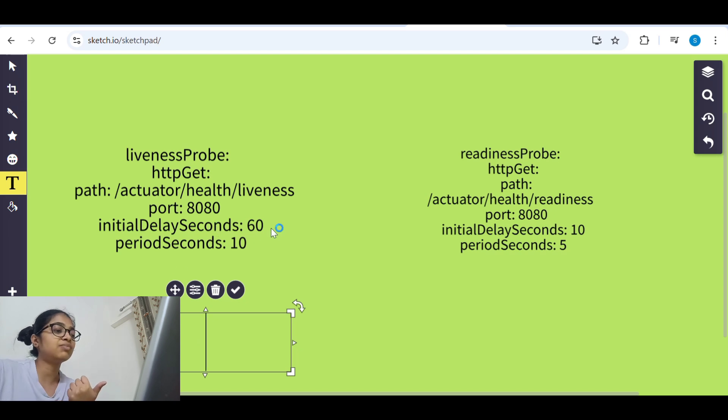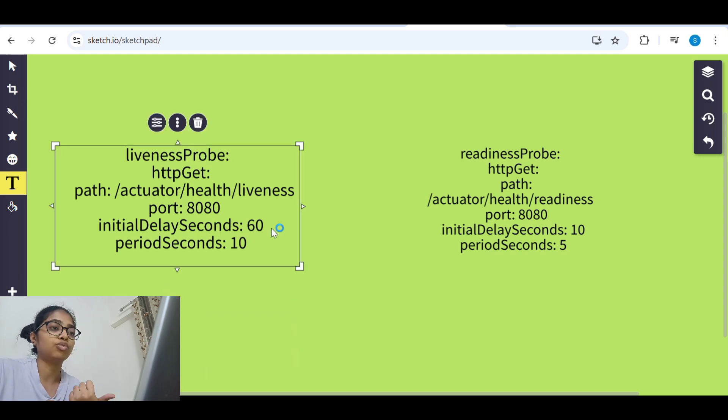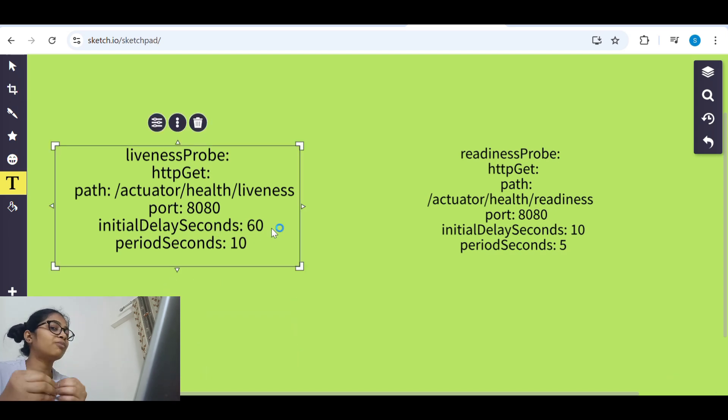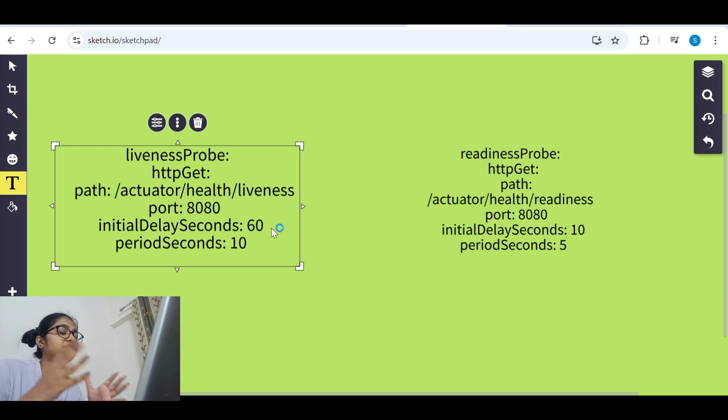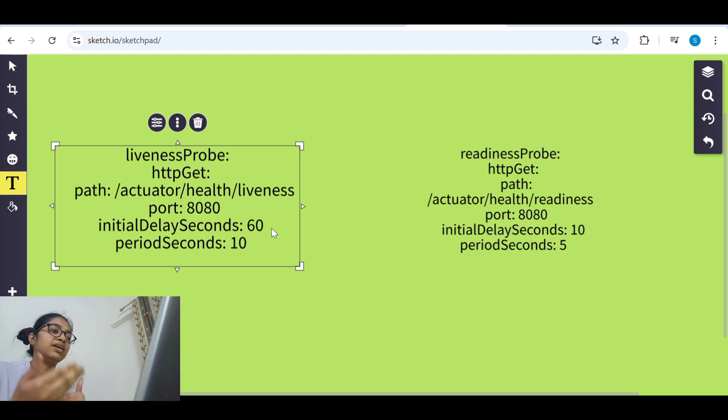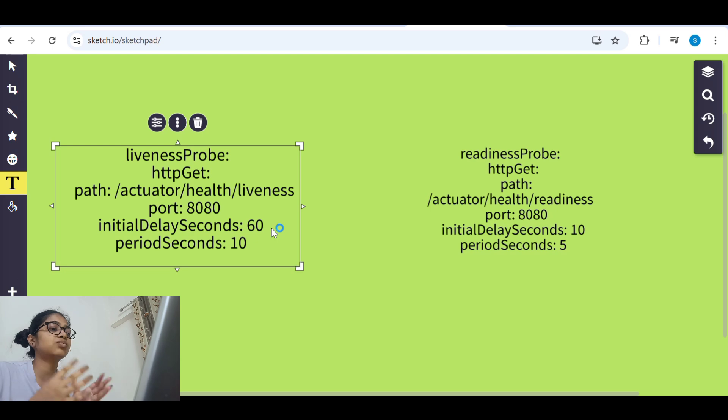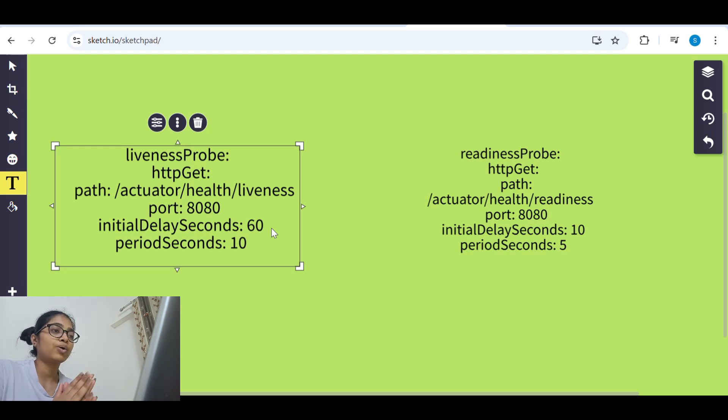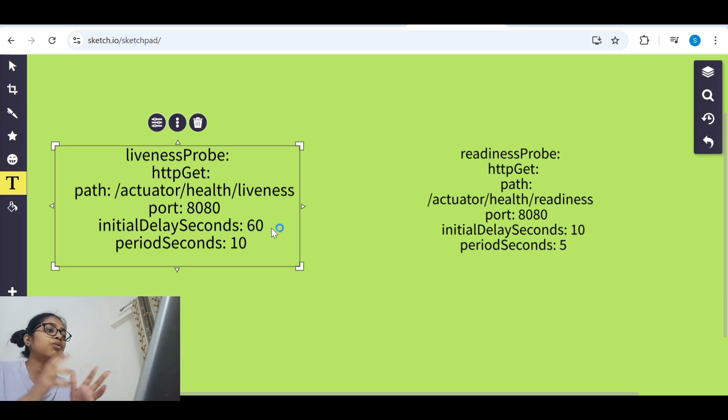Or else, another simple thing is you delay the seconds more like estimating how much more time your application will take. Usually you delay the seconds and then the check should start. But the best method will be startup probe.